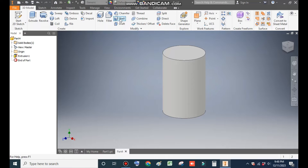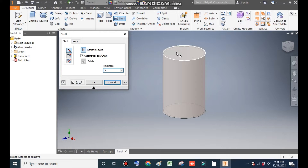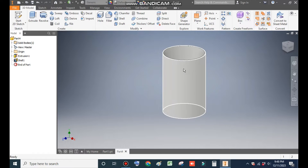This is a hollow profile, so we will use the Shell command to make it hollow. We will set a thickness of 2 mm and select the top face. Press OK. Now this is a hollow profile from inside.